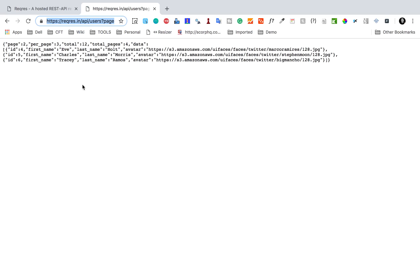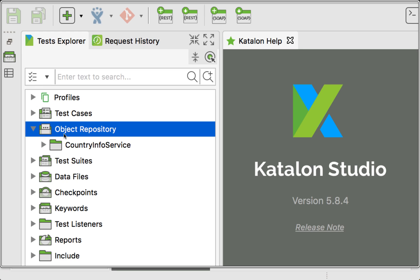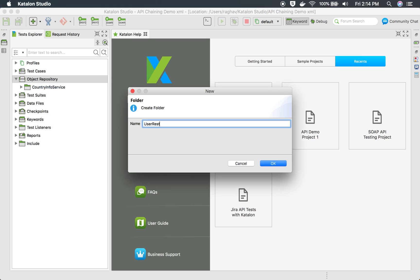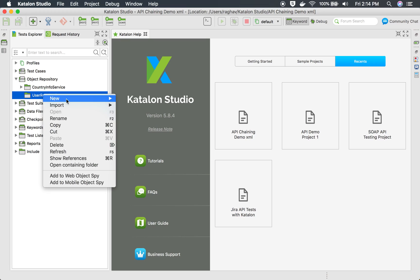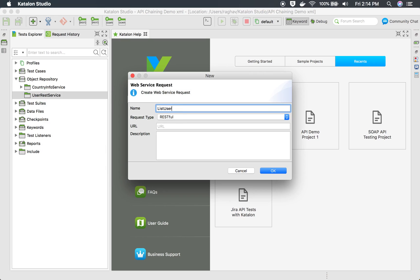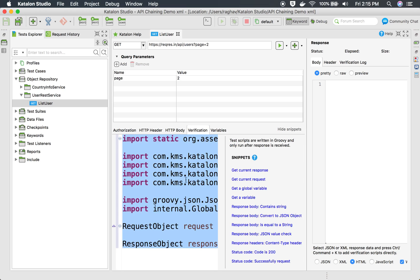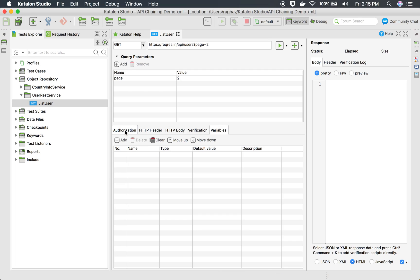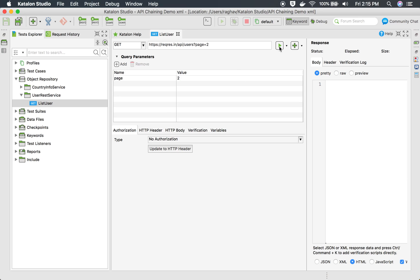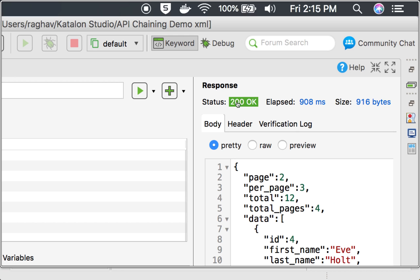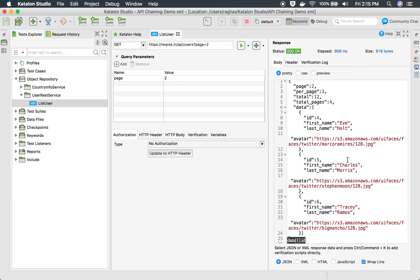I will copy this URL and go to Katalon Studio. In the object repository, I will right-click and create a new folder called 'user rest service'. Inside this folder, I am going to create a new web service request called 'list user' — this is RESTful. There is no authorization or HTTP header required for this sample API. I will run it and yes, I am getting status 200 OK and a list of users.